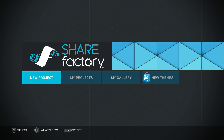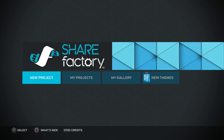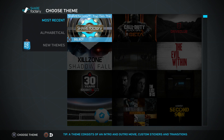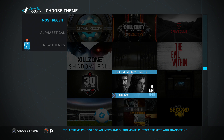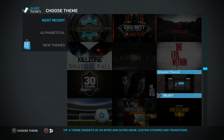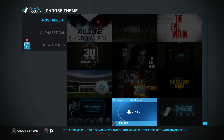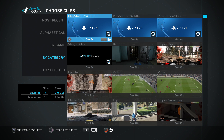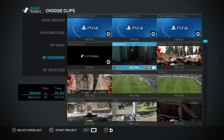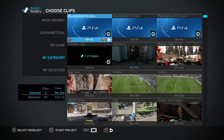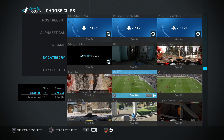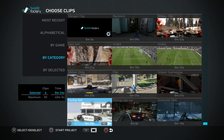As you can see I'm on the Share Factory main menu right now. What I'm going to be doing is clicking on New Project, and this brings you onto the theme selection area where you can select any theme you want. For this video I'm going to be selecting the PlayStation 4 theme since that's the one I mainly use. So what you have here is the intro, title, outro, stinger clip, and then all the clips that you have recorded.